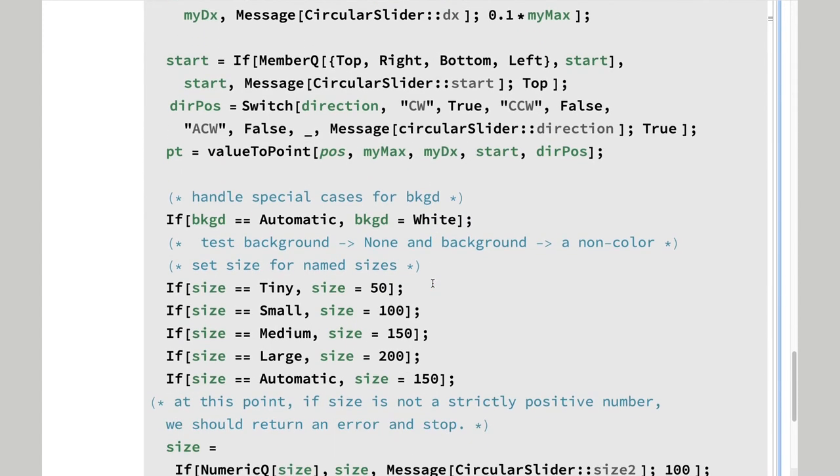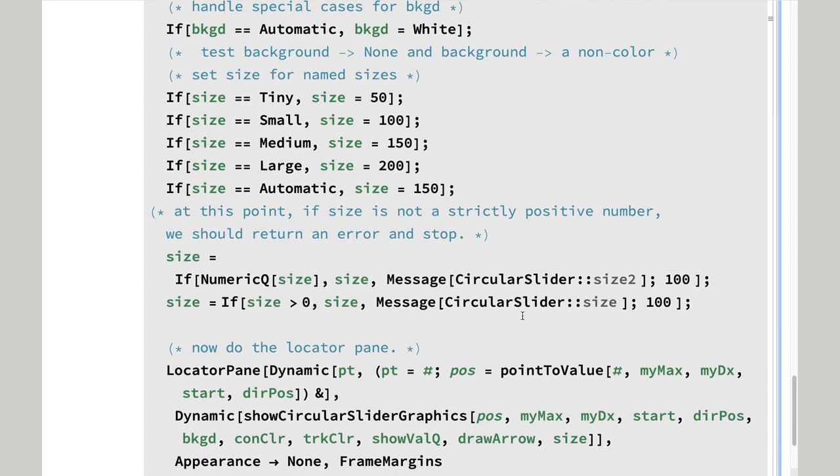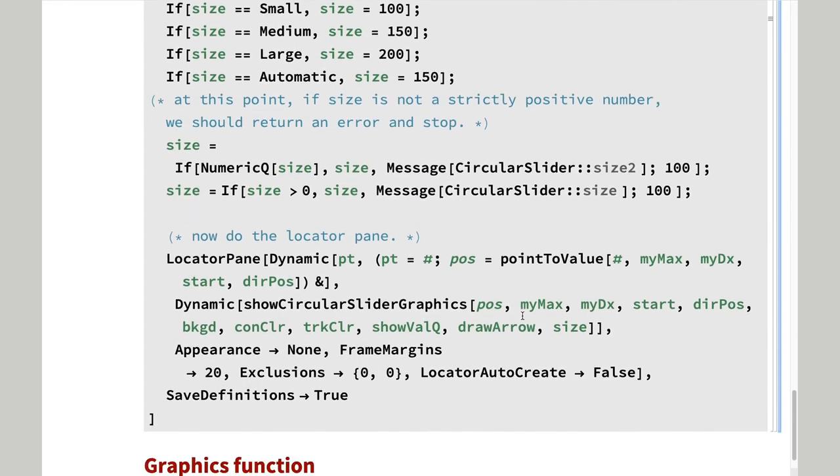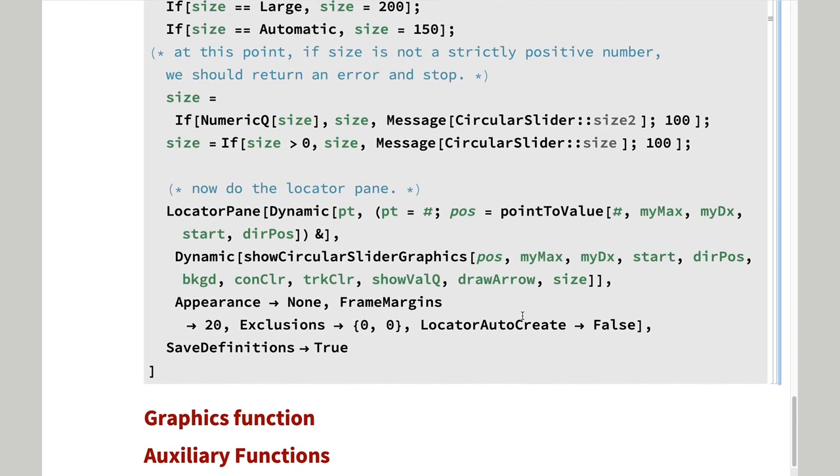And we deal with special cases for background and size. Only the last few lines here deal with the function itself.